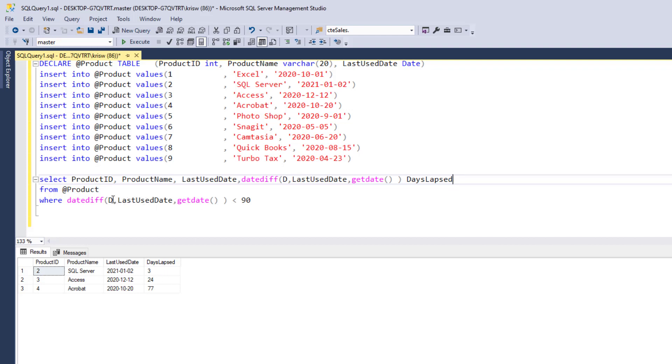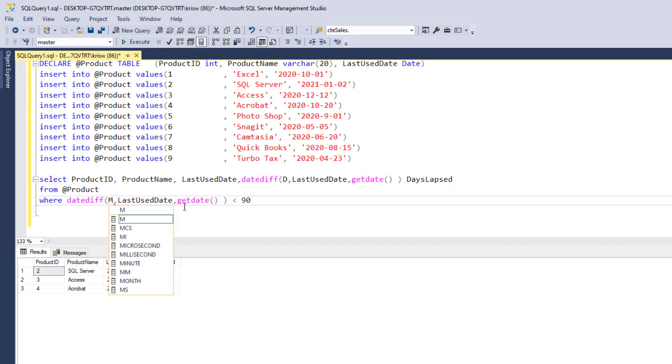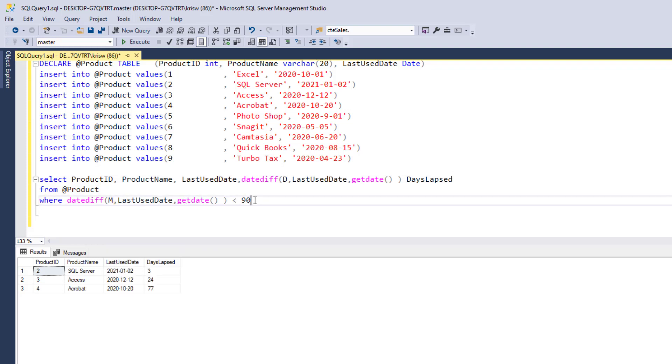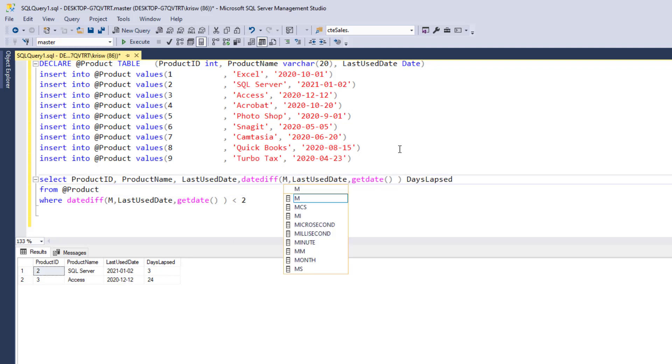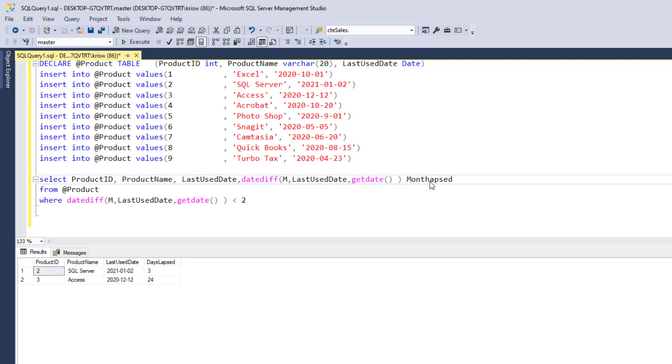Now I can do the same thing with M for month. And of course, I wouldn't want to use 90 here, but I could use like two. And you can see now it'll show me how many. I got to change it to M though, right? And then make this like months lapsed. Here we go. Execute. So show me how many months have lapsed. So zero for January, one for December. Makes sense.